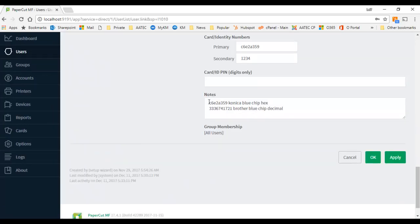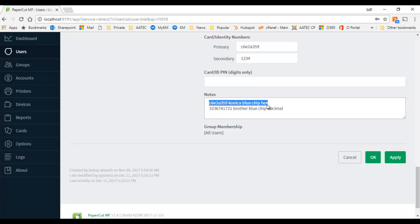I've got the Konica Minolta reading the card as a hex value and I've also got a Brother MFD on the same network reading the same card as a decimal value. So the problem with that is that...